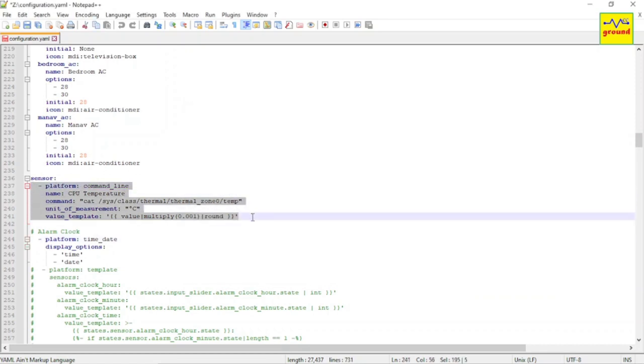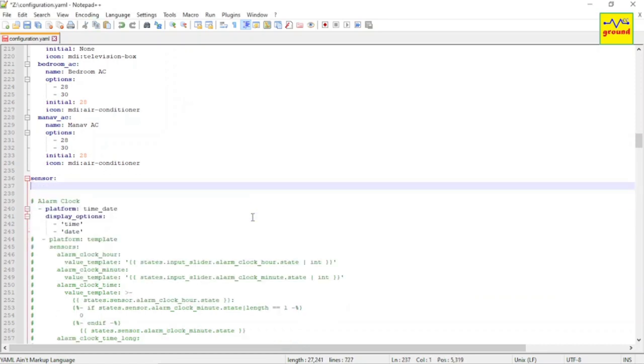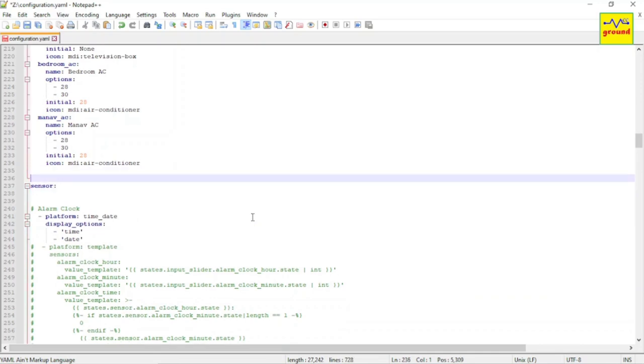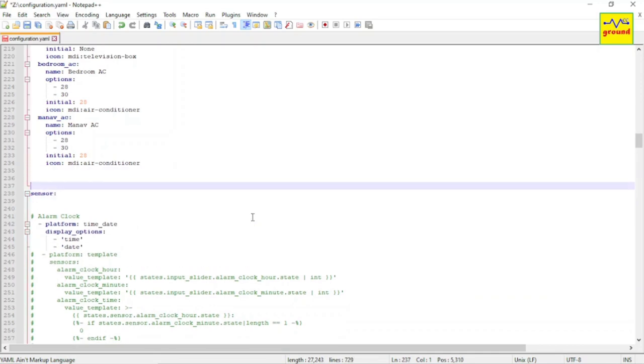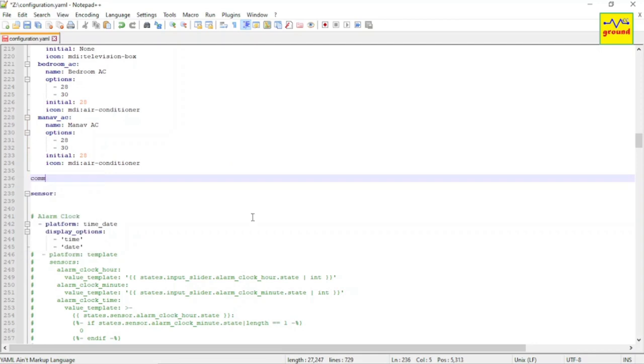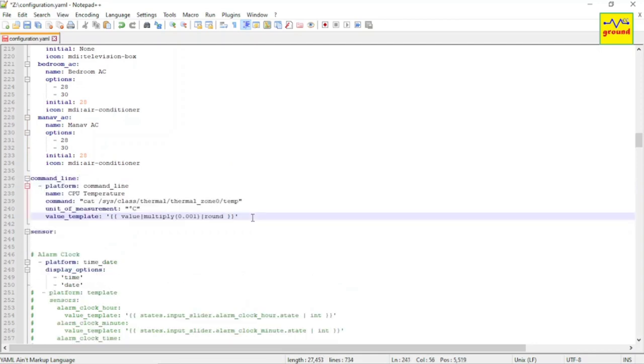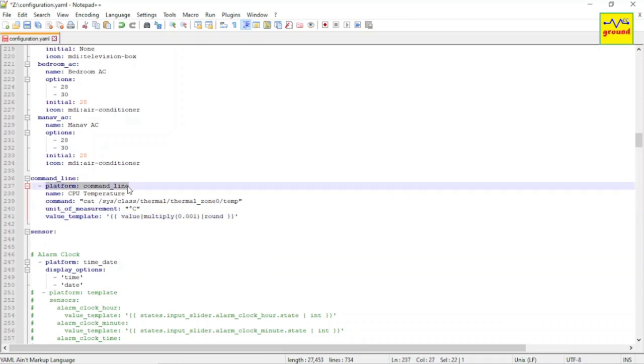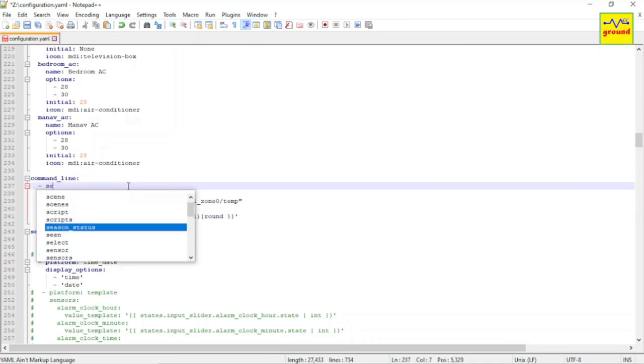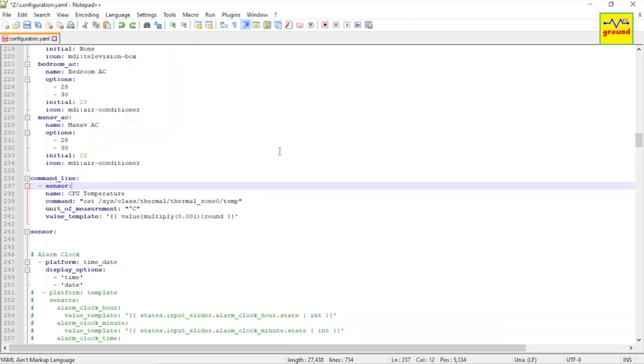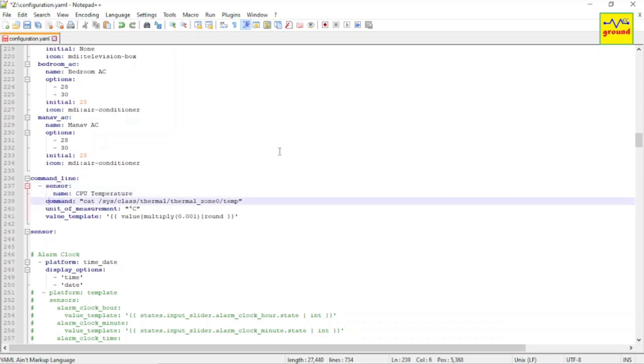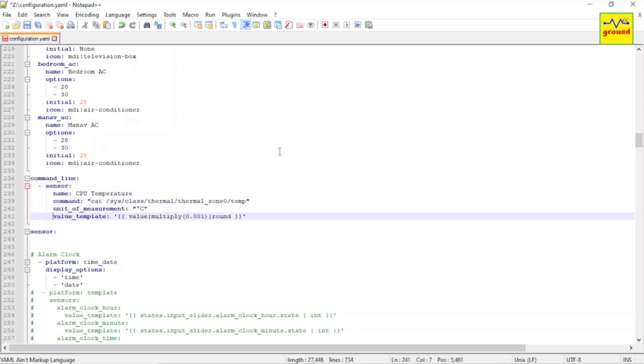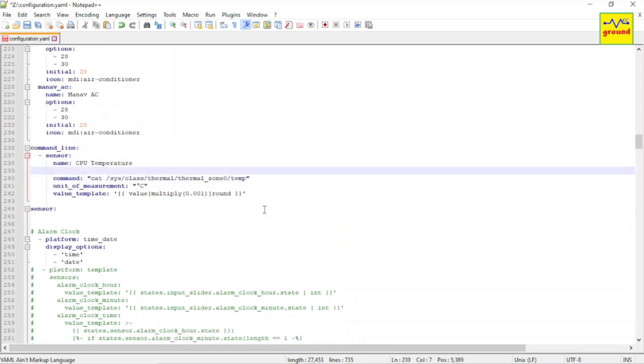Select all these lines and cut them. Now above the sensor domain, create a new domain called command line and paste the copied lines under this domain. Now select and replace the platform line with sensor entity and correct the indentation of the remaining lines. Add a unique ID to it.